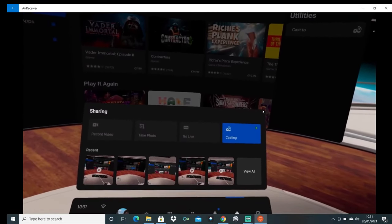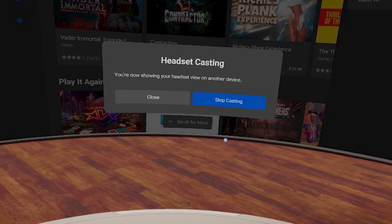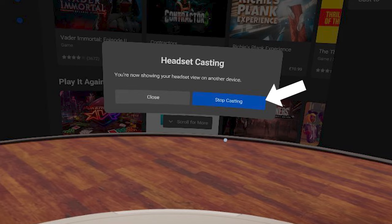If at any point you want to stop casting then click on the share arrow again from the universal menu and then click stop casting. And the good thing with the air receiver app is that it can also be used for air play on other devices as well.